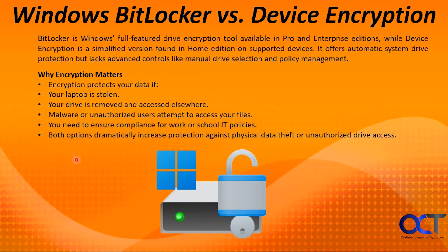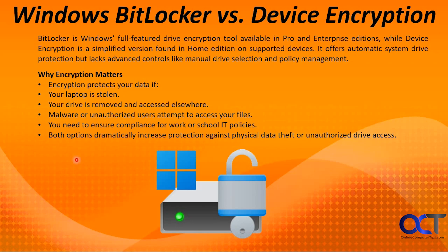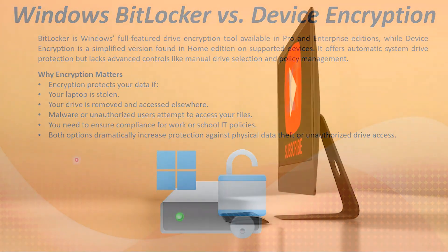So there is your overview and demonstration of BitLocker and Device Encryption. Hopefully that makes sense. Now it's up to you to decide if you want to use it or not based on what you've seen here. Or maybe you want to do a little extra research to help you decide if it's something that's going to work for your computer. Thanks for watching and be sure to subscribe.